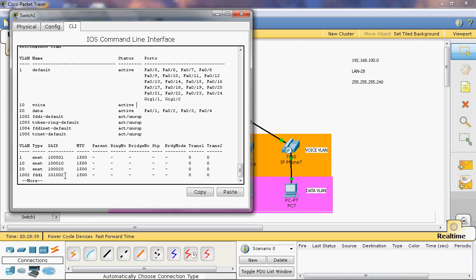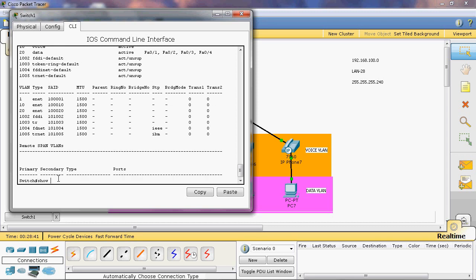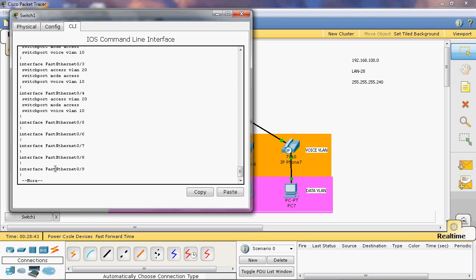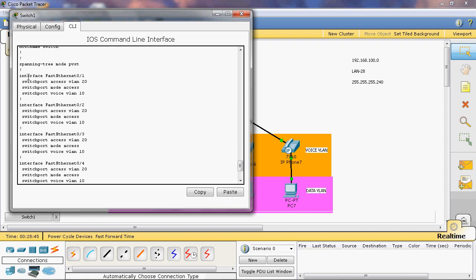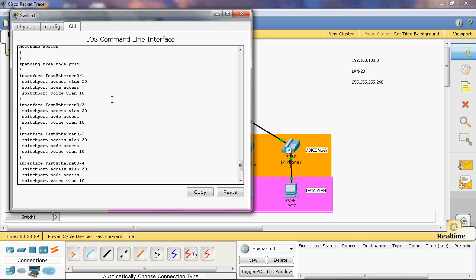Run show run to verify the configuration. We can see that for fastethernet 1 through 4: first the port is assigned as an access port using 'switchport mode access'; next it is assigned to the voice VLAN with 'switchport voice vlan 10'; then it is assigned to the data VLAN with 'switchport access vlan 20'.